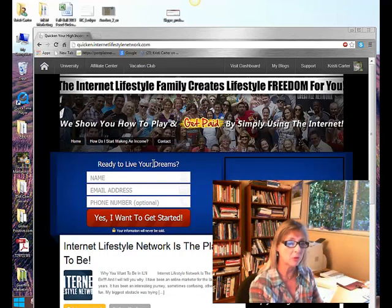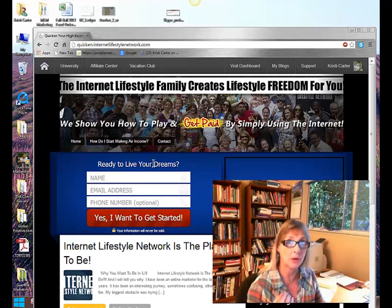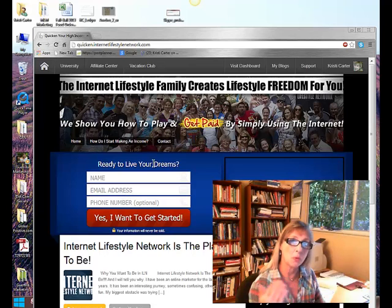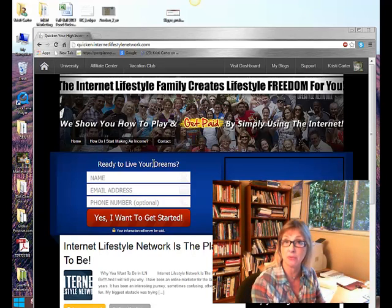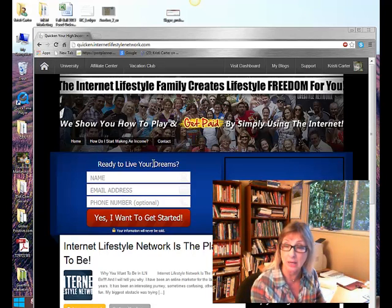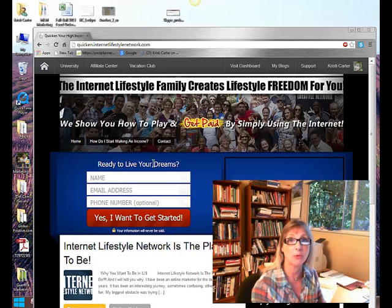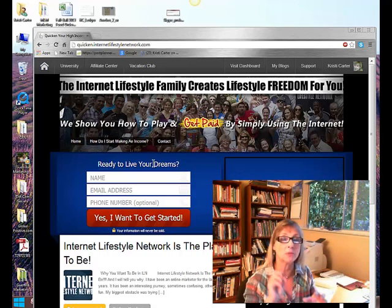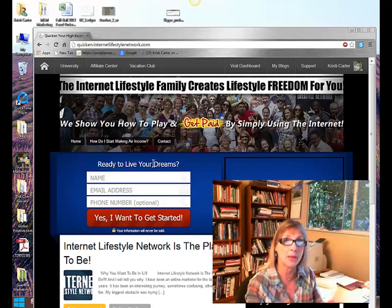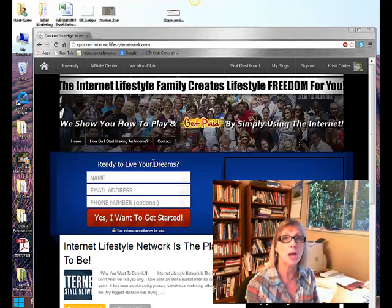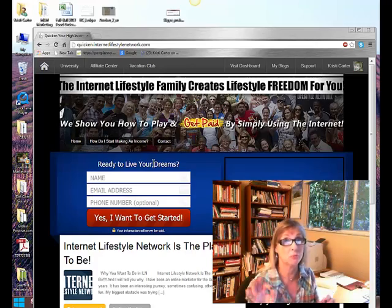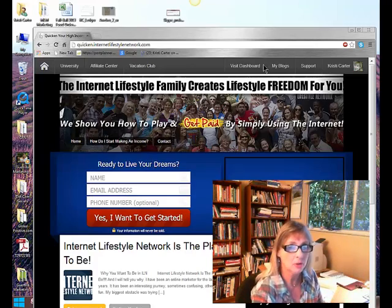that information goes to your autoresponder, whether it's GetResponse or AWeber. So the thing is, you want to have follow-up emails every single day for the next 30 days, basically. Some form or another touching base with that potential customer or client, that's the goal here.